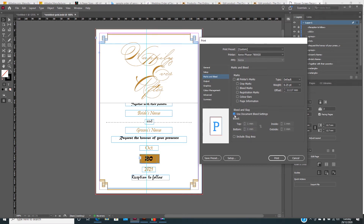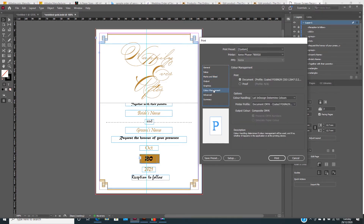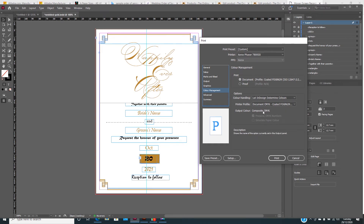So you need to go uncheck that. This shows that everything is going to be correctly printed. For color management, you have to use color management here, and make sure that you're allowing your own design to handle color for this printer.